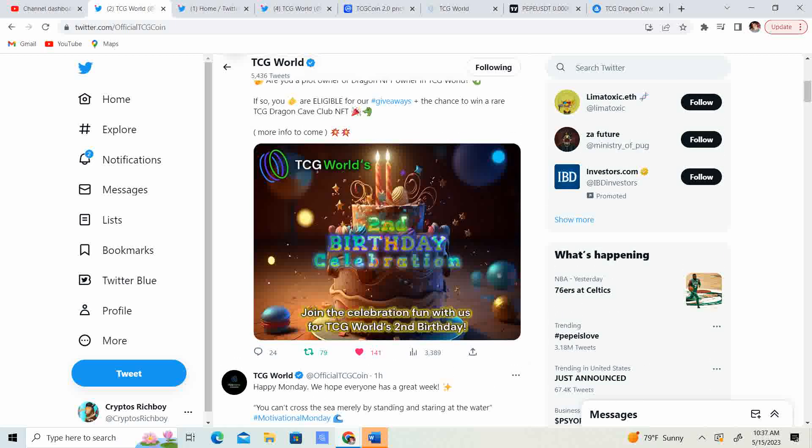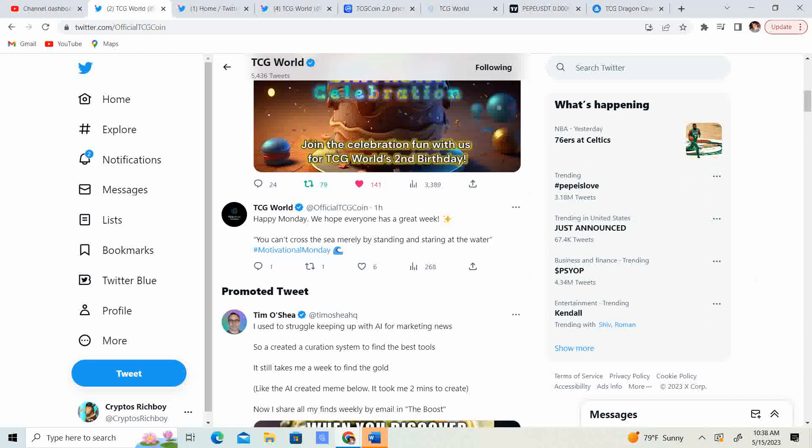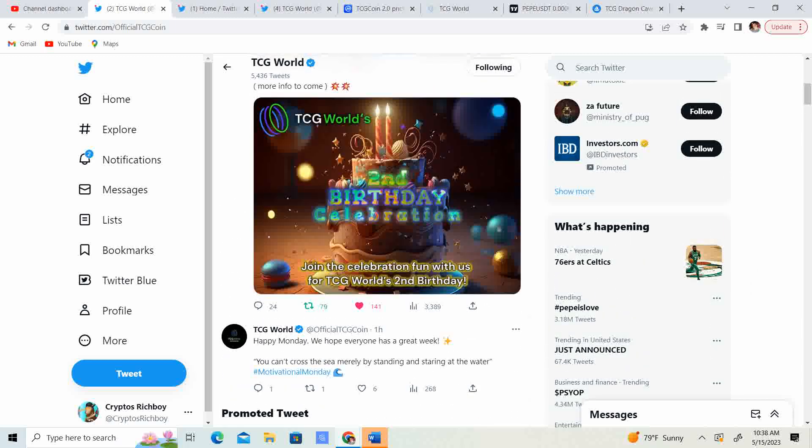So for what I got from this, I read a little bit more into it. It sounds like there's going to be six months of giveaways every other week. So one week will be the Dragon Cave Club. The next week will be the plot. So they're going to go back and forth. And this is a celebration of their second birthday. It's crazy. I've been covering TCG for two years now. I started when they first started.